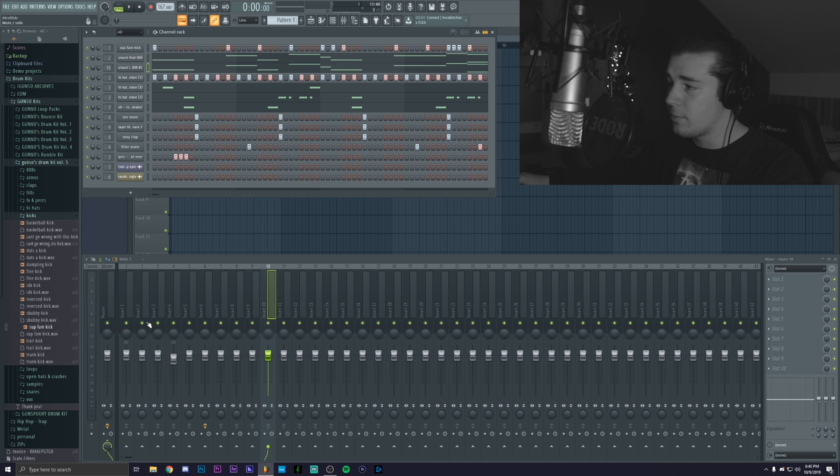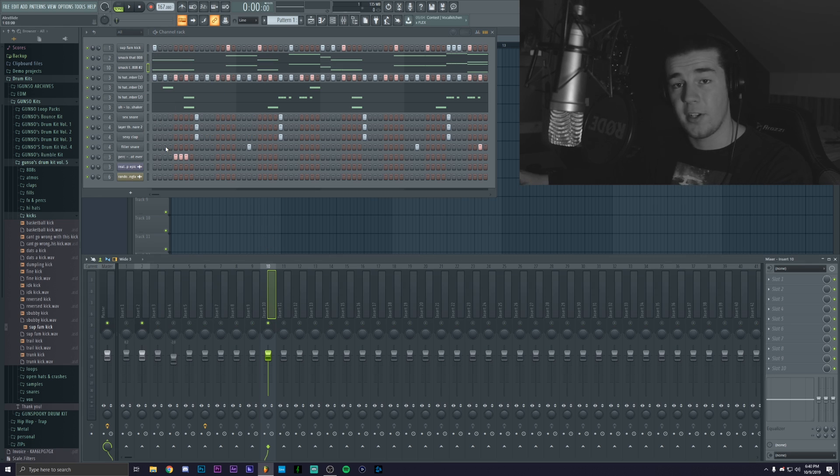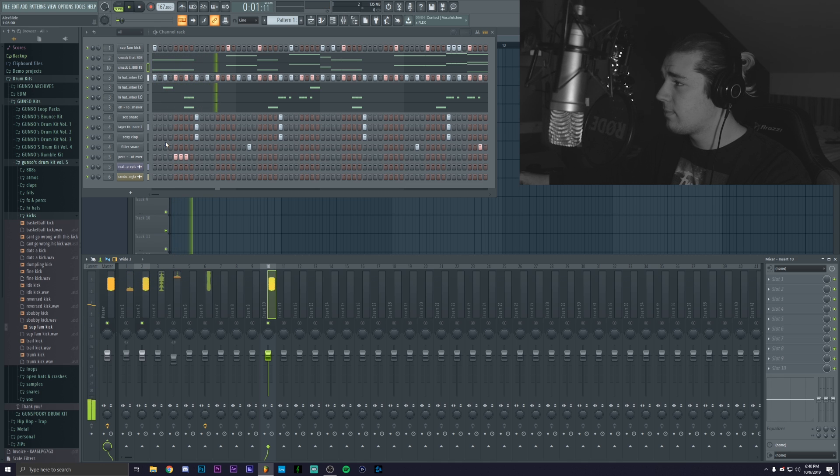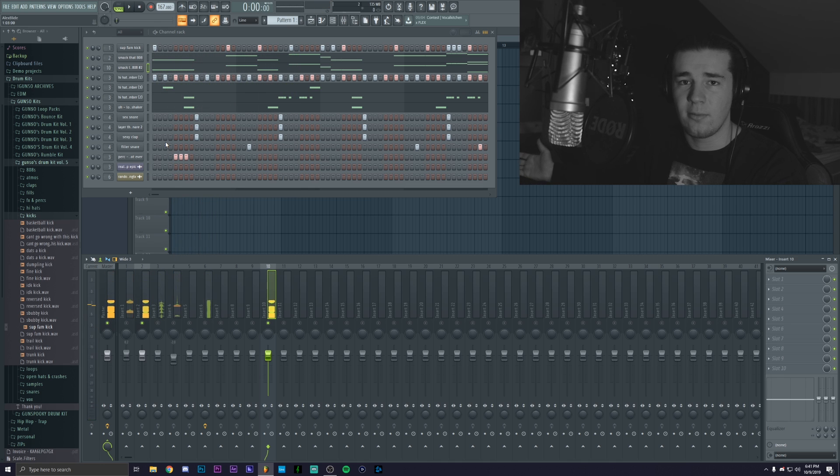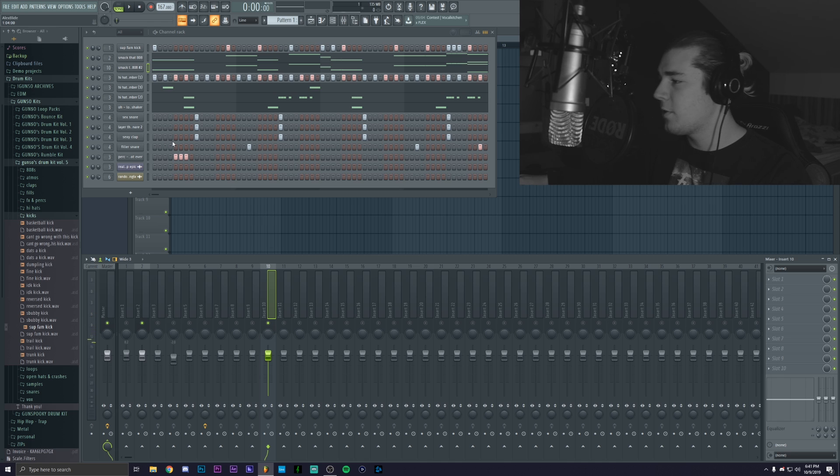And now if you play both of them together it's gonna sound like this which is basically the 808 just twice.